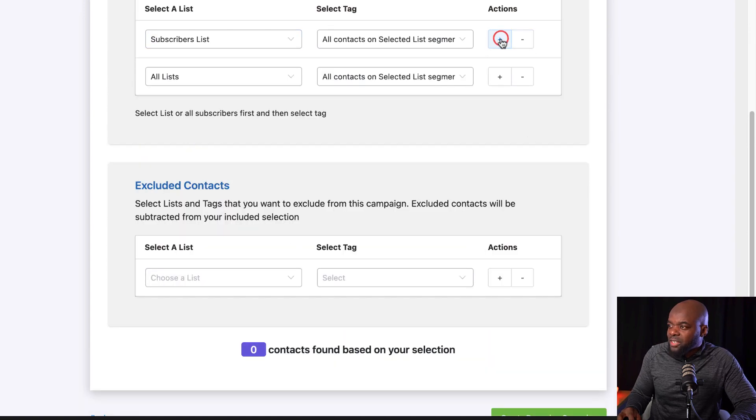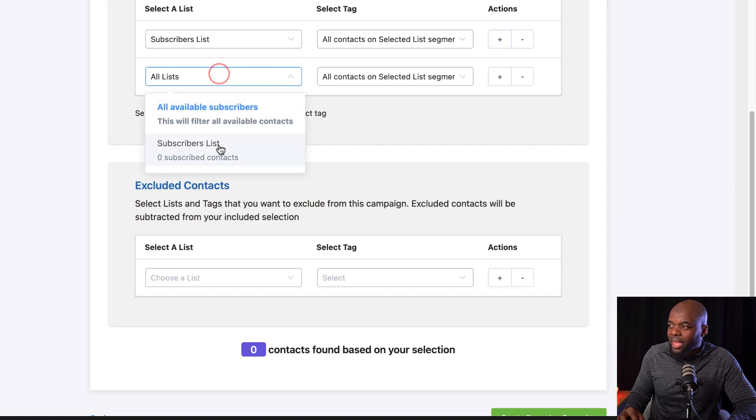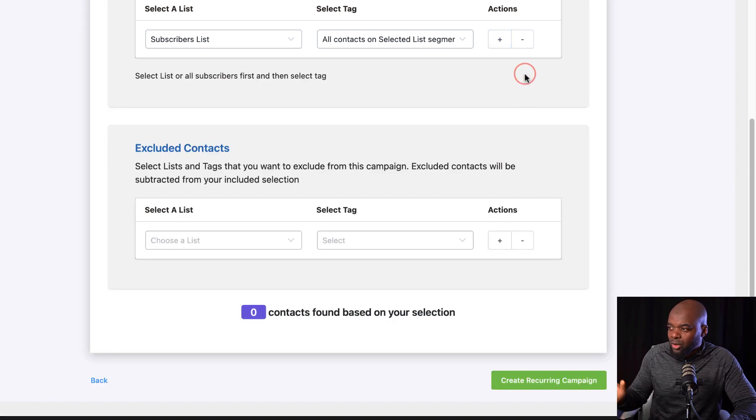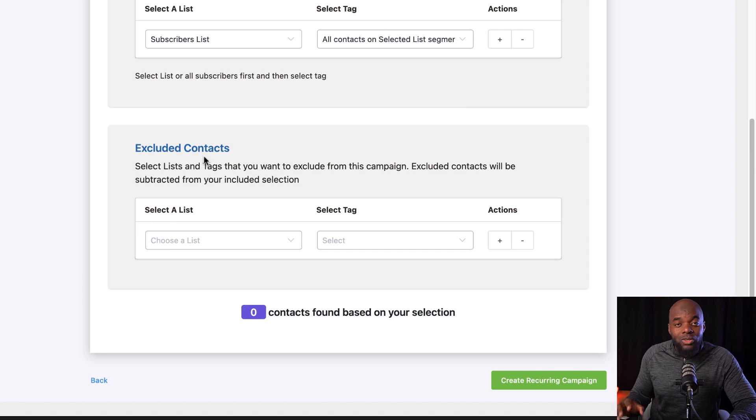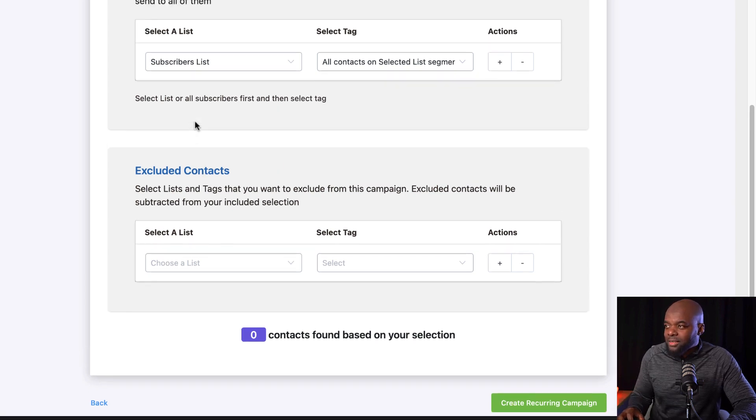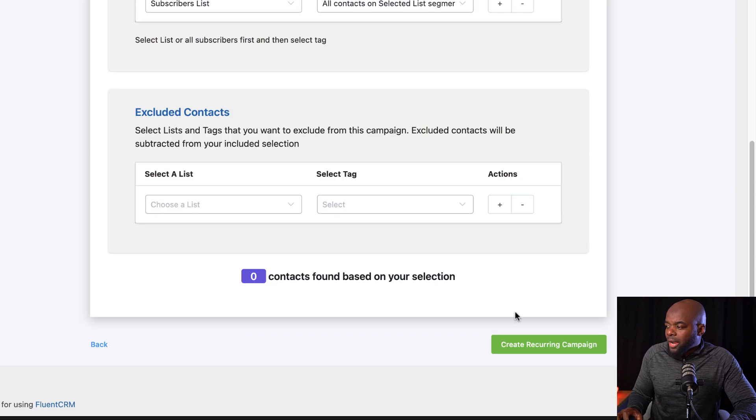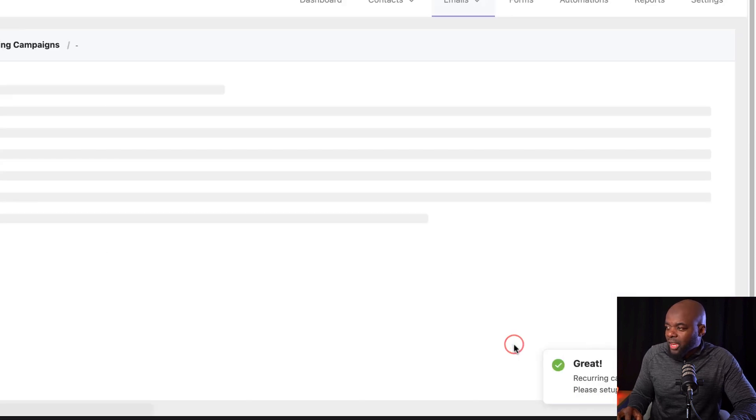I can also add other conditions here. If I click on this plus button, I can say, okay, send also to another subscribers list. If you want to exclude people that see this email, you can also come over here and exclude them. All right. So now let's create our recurring campaign by clicking over here.